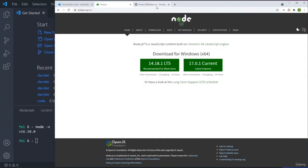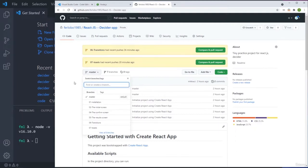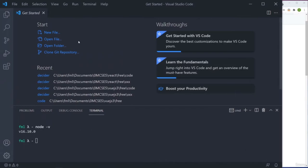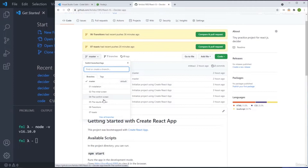Every video, every section we do on this course, you will get the code for that particular section and I store everything in branches. For every single video and every piece of code we do, I'm saving that code. If you don't want to type along and you just want to watch, you can go to GitHub and copy the code directly.